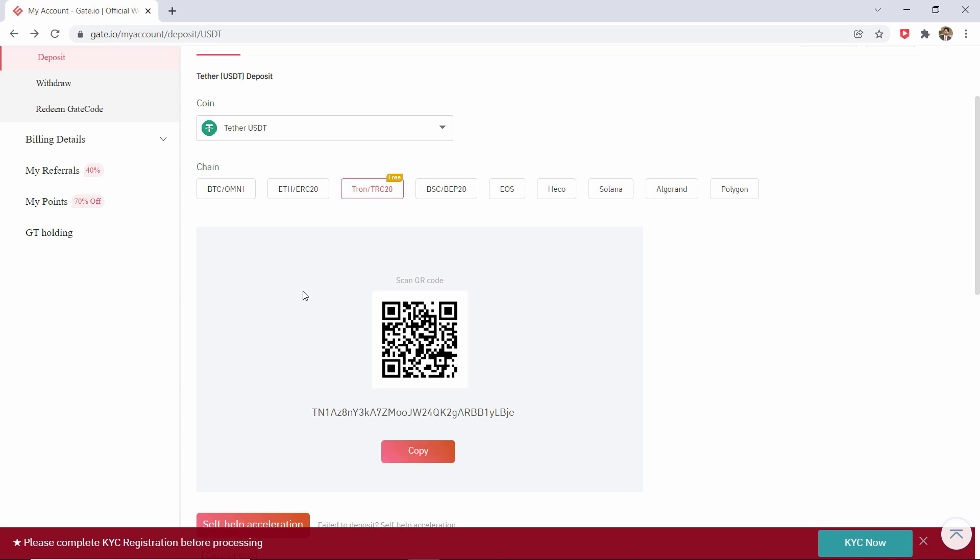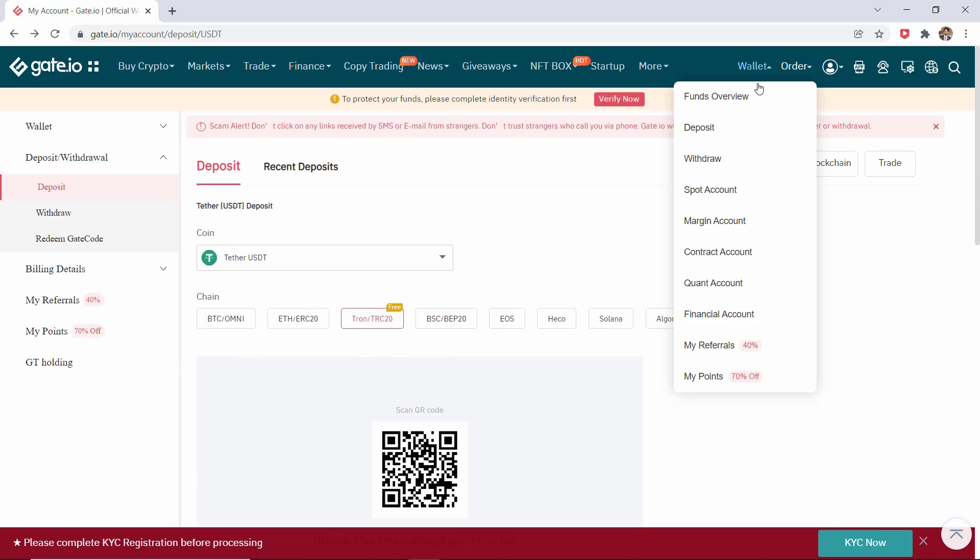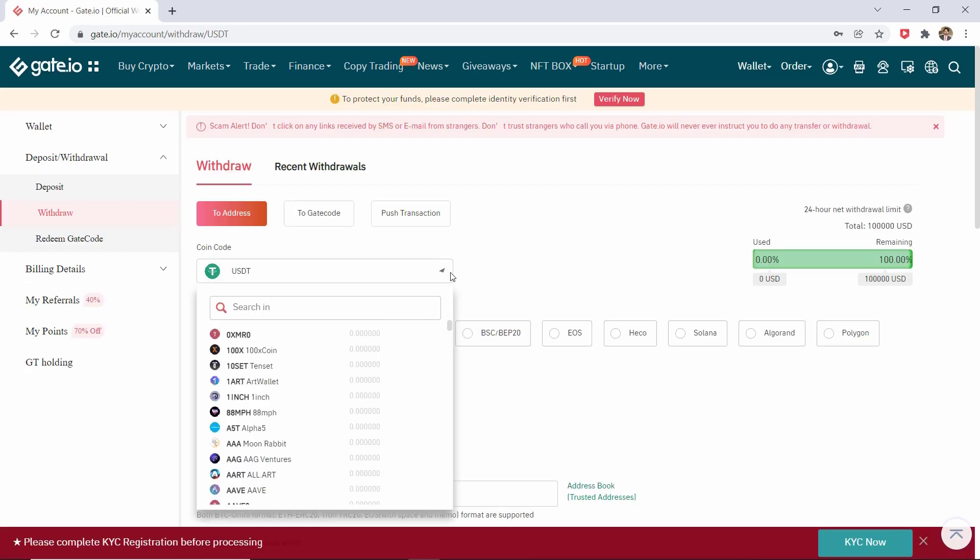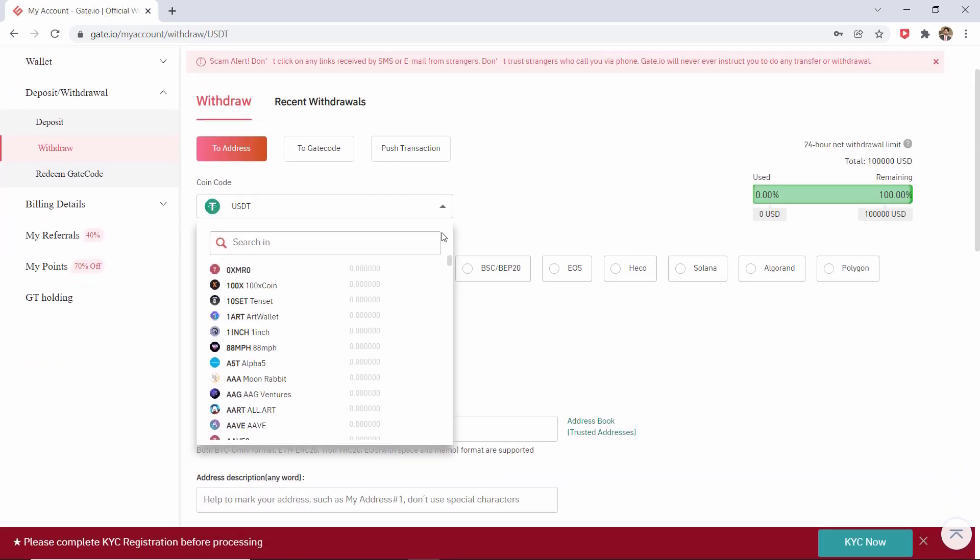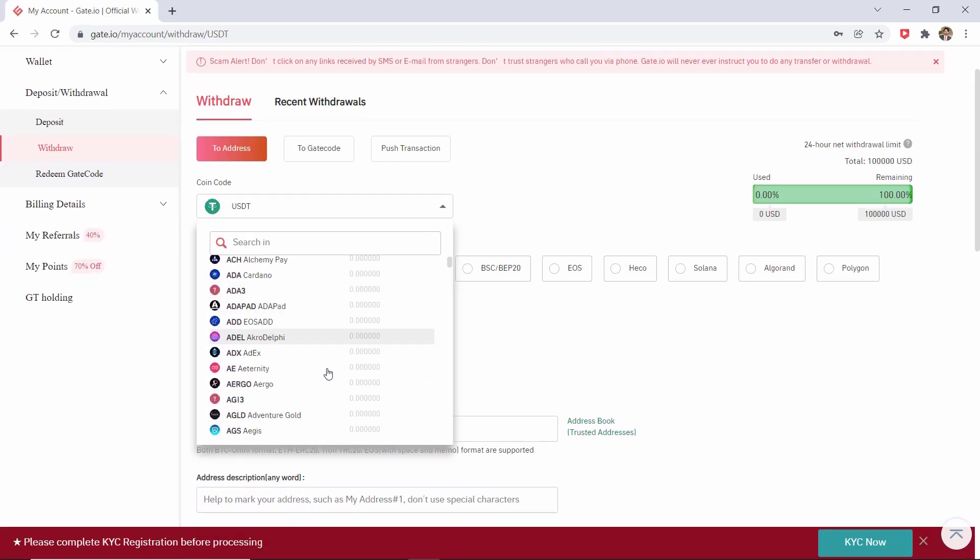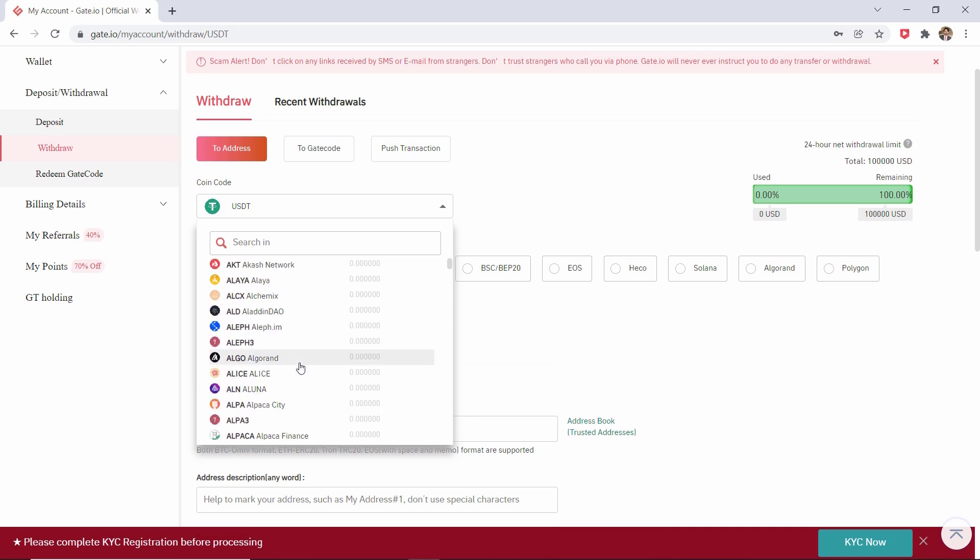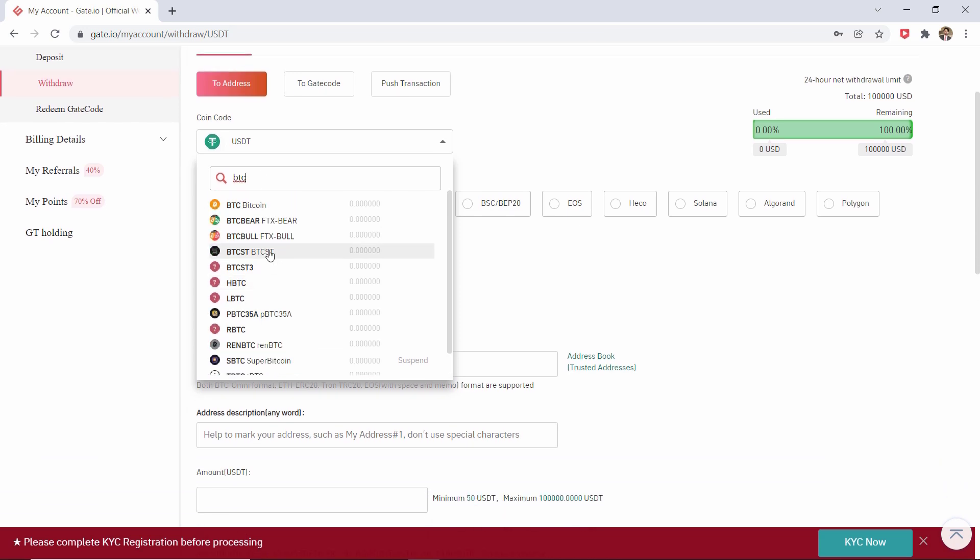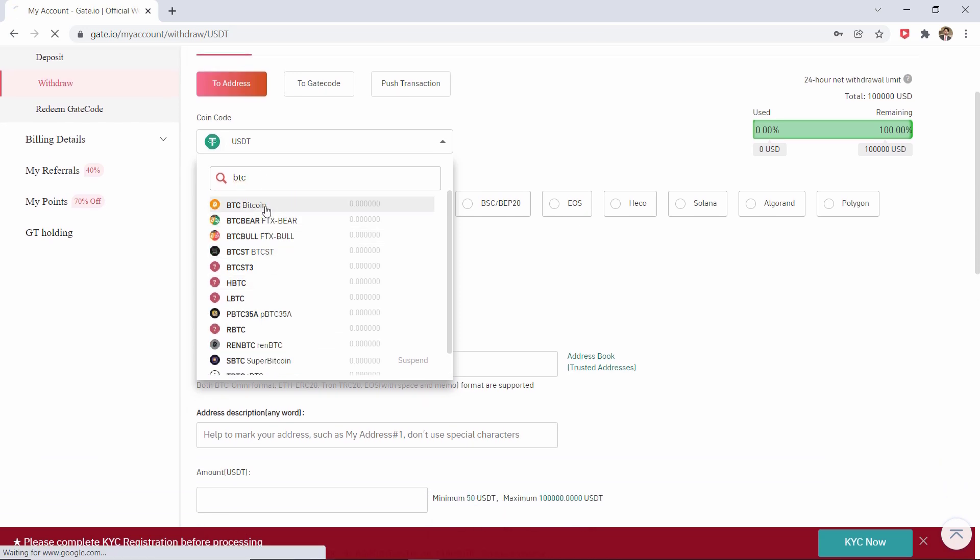If you would like to withdraw cryptocurrency from Gate.io, once again you need to go over to Wallet, click on Withdrawal, and you will then see a page. You need to go over to Coin and then you need to select the cryptocurrency you would like to withdraw. Now for example, I will be using BTC cryptocurrency.